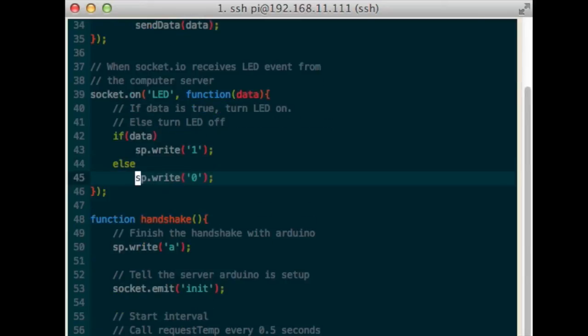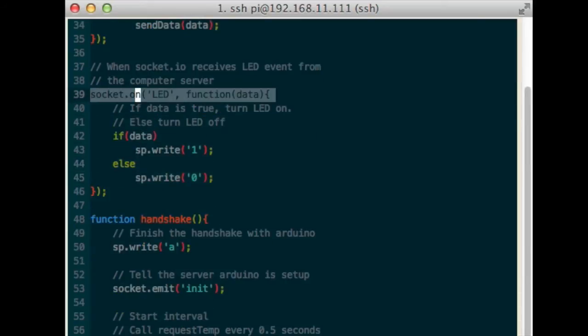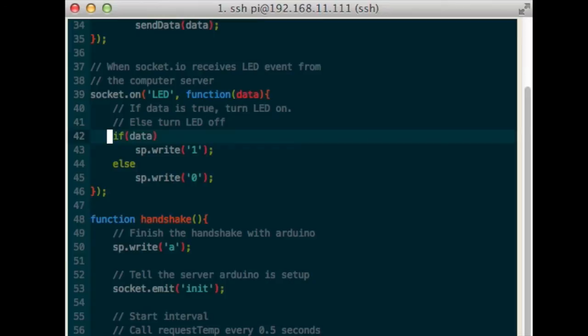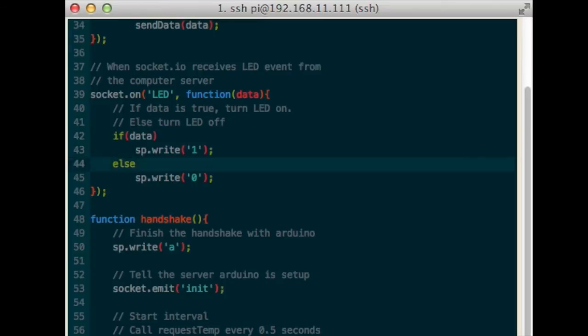When the socket.io server sends the LED event, data is either true or false. If it is true, turn on the LED. If it is false, turn off the LED.